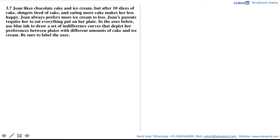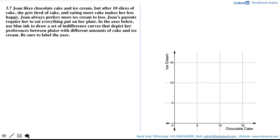In this video we will be solving a question which says: Joan likes chocolate cake and ice cream, but after 10 slices of cake she gets tired of cake and eating more cake makes her less happy. Joan always prefers more ice cream to less. Joan's parents require her to eat everything put on her plate. We are asked to draw a set of indifference curves depicting her preferences between plates with different amounts of cake and ice cream, and label the axes.